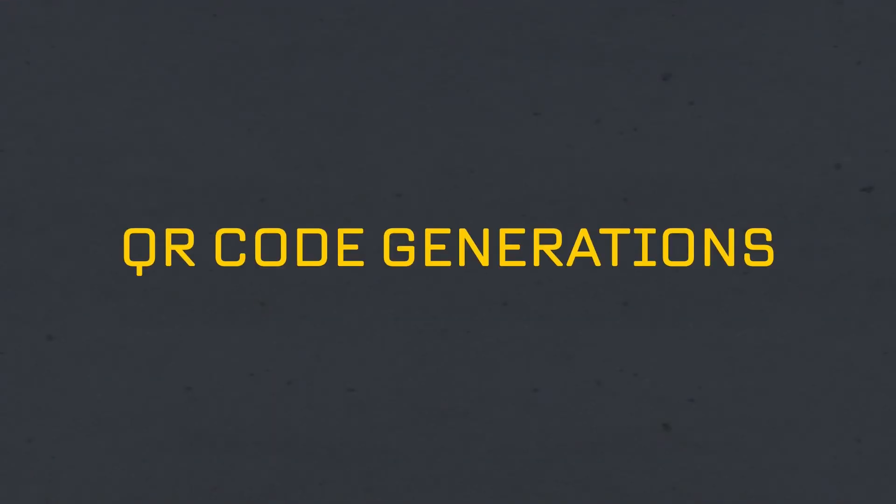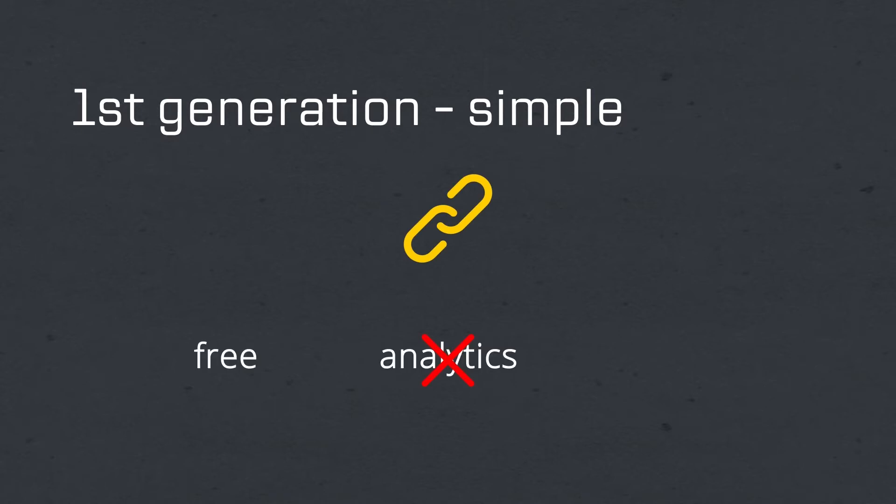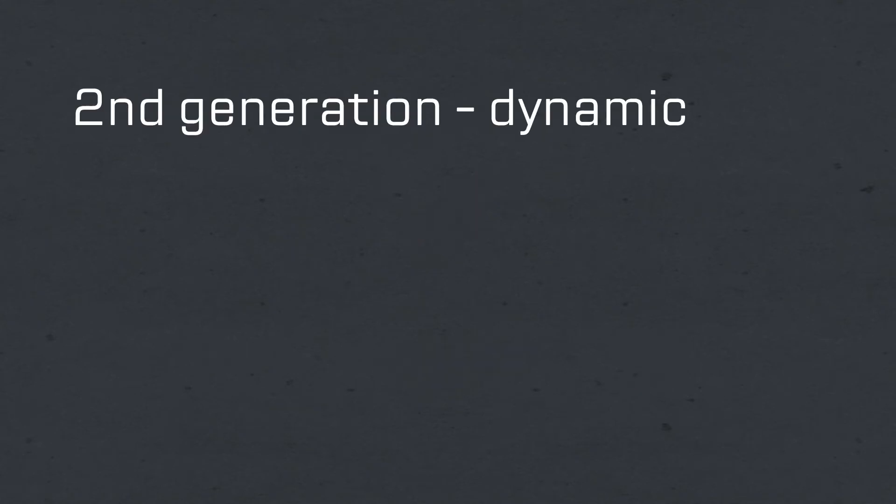QR codes are divided into three generations. The first generation, which is most commonly found, is the one that leads you straight to a URL. It is a very simple and free QR code without analytics and not editable.